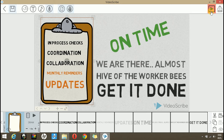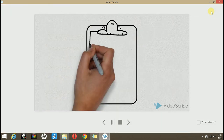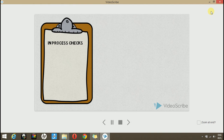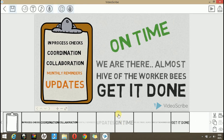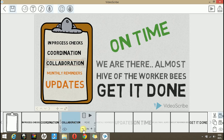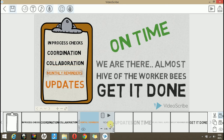Let's play it again and see whether it is synchronized with the voice over or not. It's better but still it is not totally synchronized with the voice over.